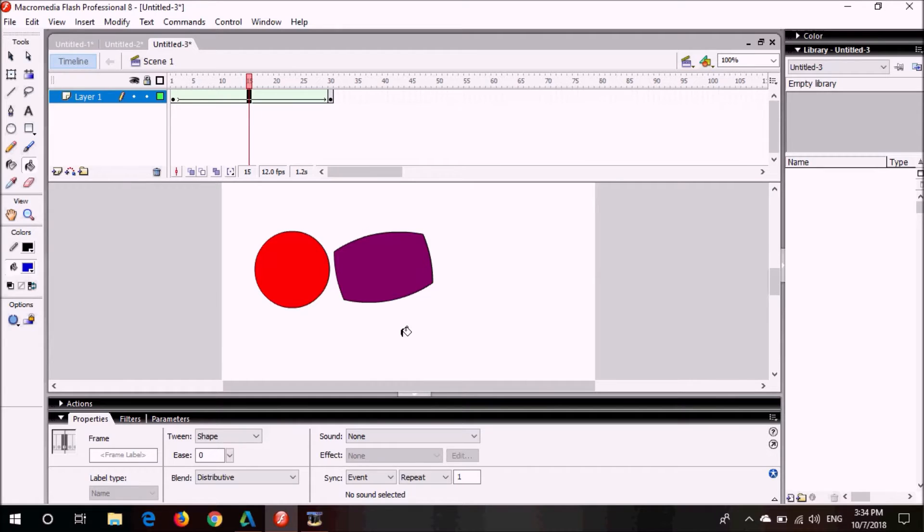Here you can see some changes. Now just go and drag this frame to the one.